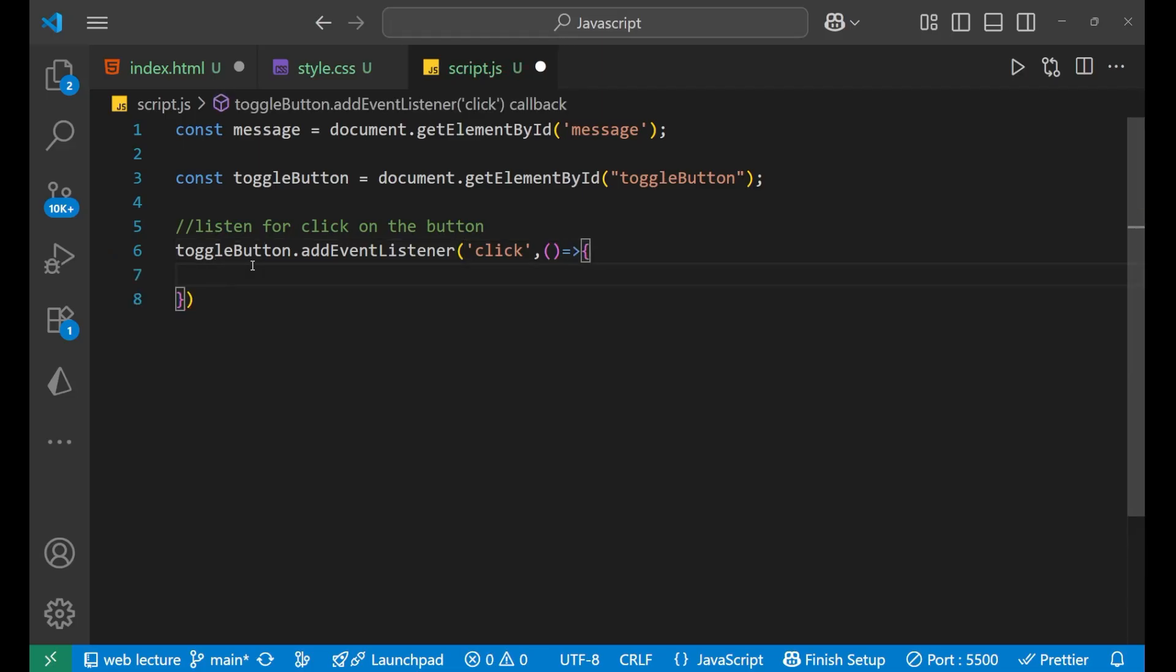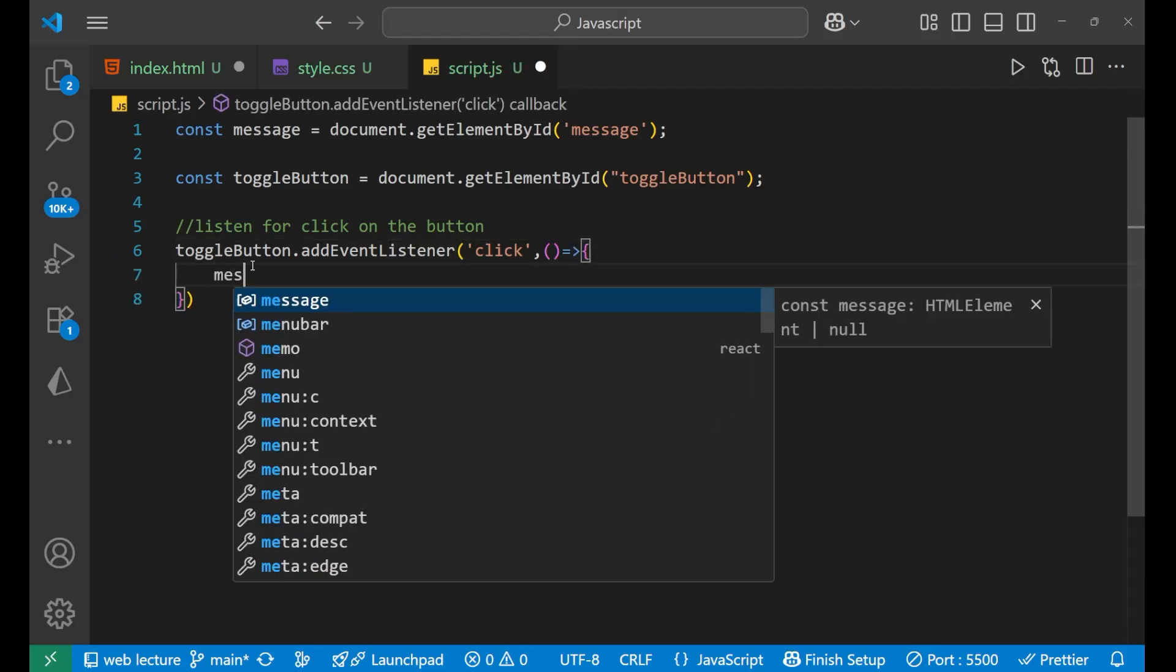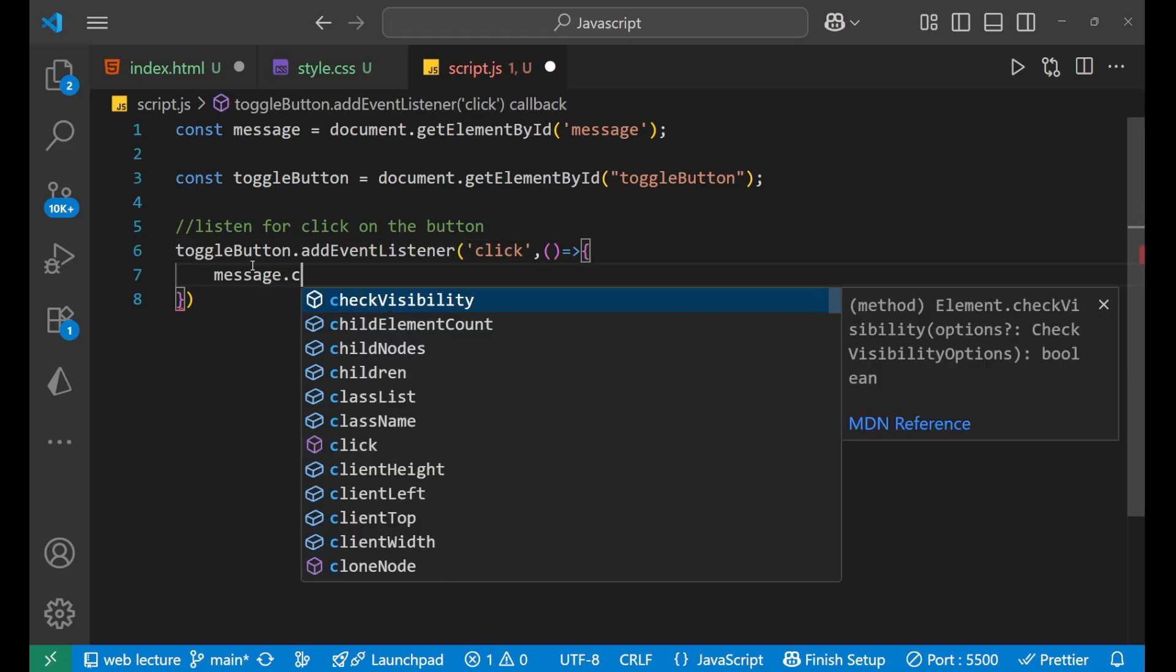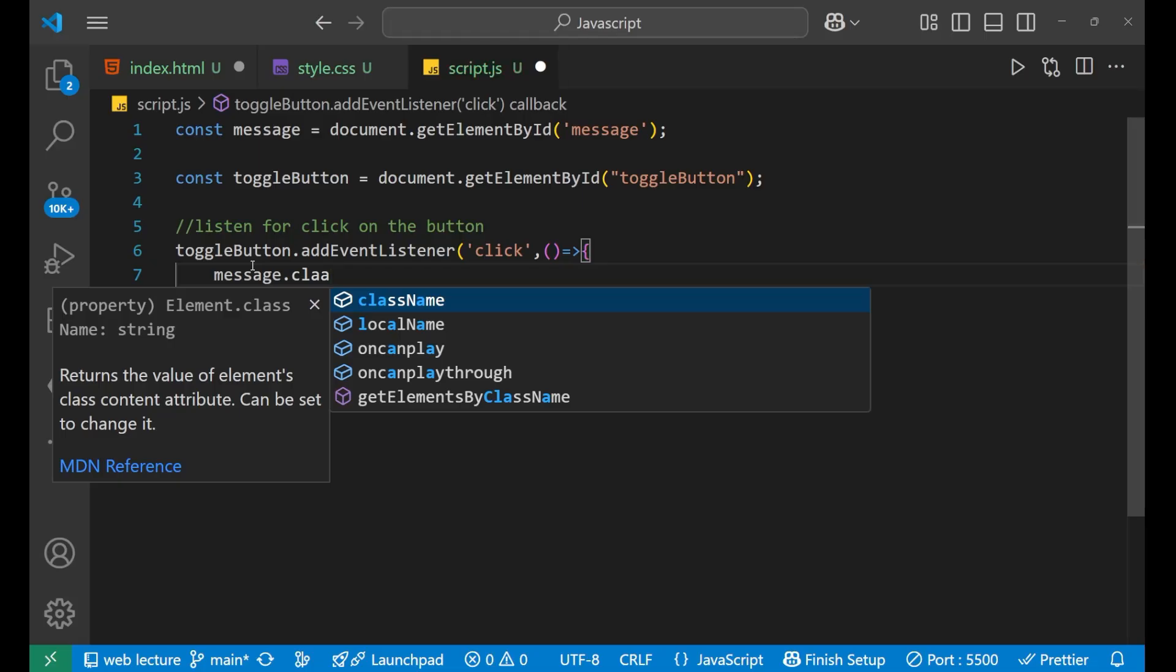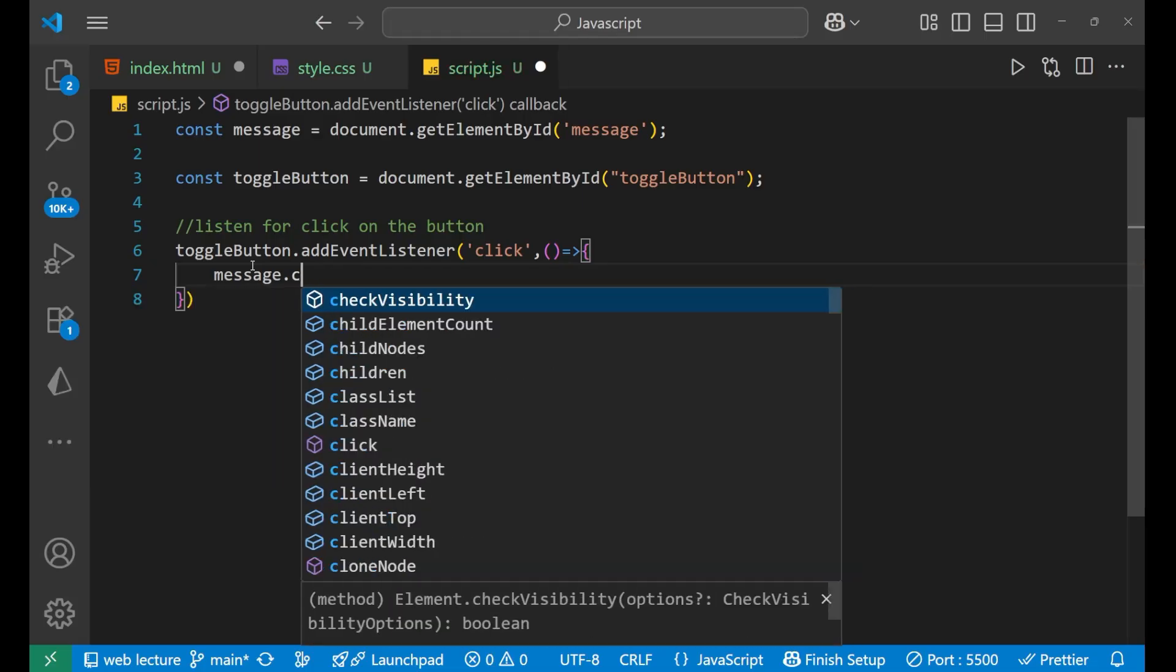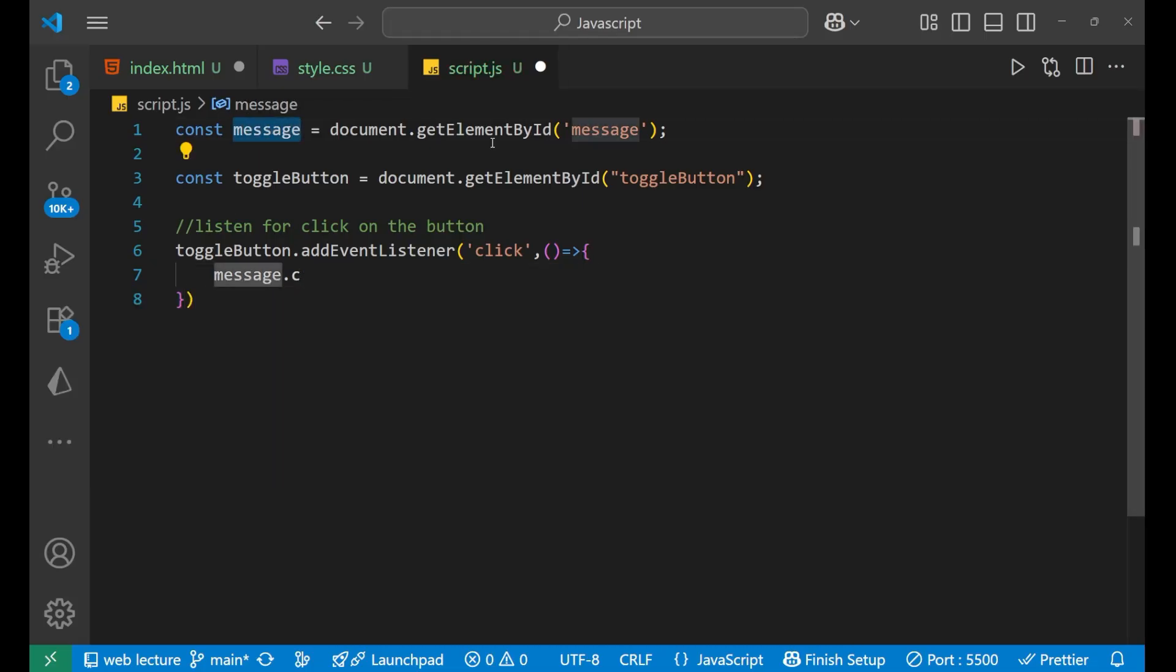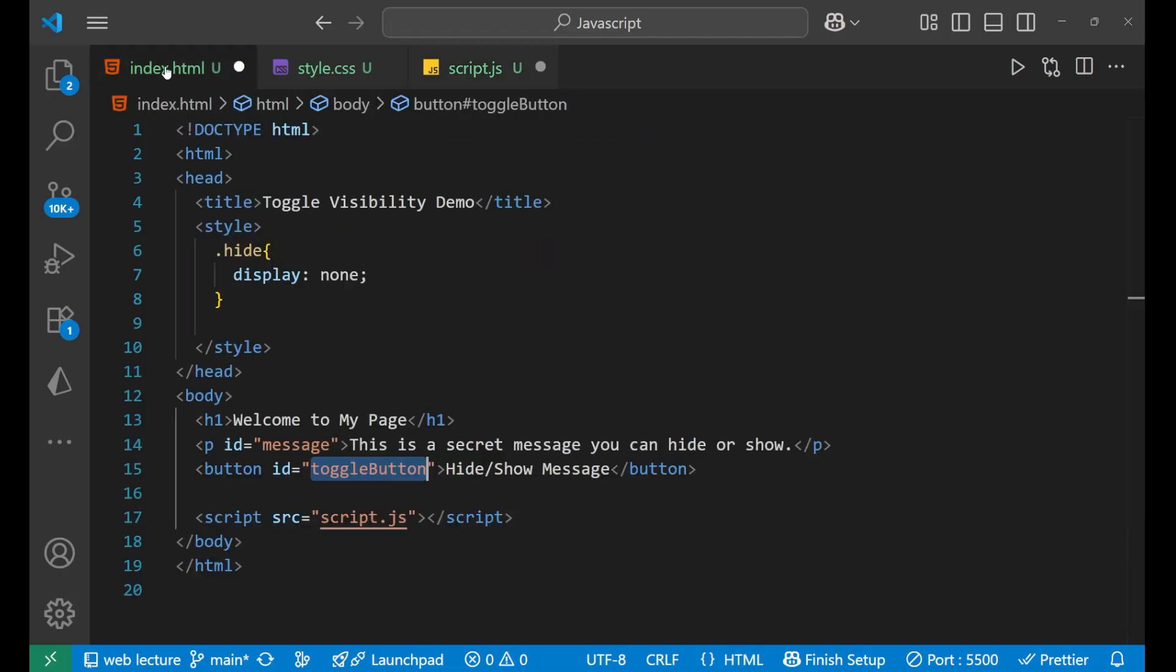Inside of this, now you will write message.classList. Now, what is this message? Message, that particular paragraph, right? Inside this paragraph, now we are going to add this particular class.